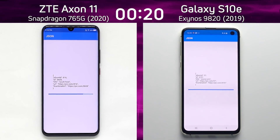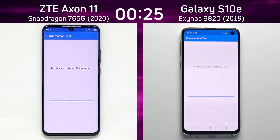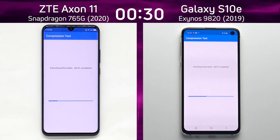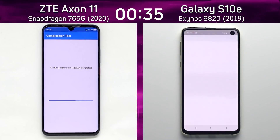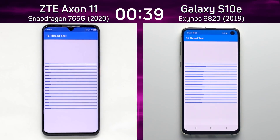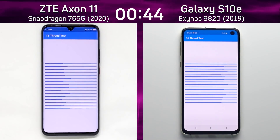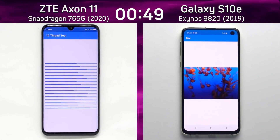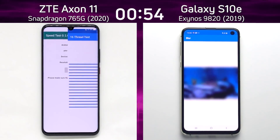Not much between them, but yes, definitely the Galaxy S10e is in the lead at this point. It was first in the compression test, taking the lead over the ZTE Axon 11 with the Snapdragon 765G, and the lead is being maintained by the S10e. As it goes into the 16-thread test — of course both of these processors are octa-core processors — definitely the Exynos 9820 in the Galaxy S10e has won the CPU portion.